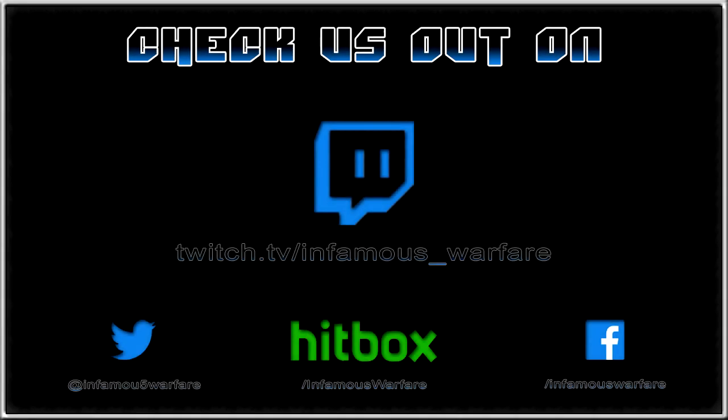Hey guys if you enjoyed this video be sure to check us out on Twitch, Hitbox, Twitter and Facebook. We appreciate all the help we can get. Thanks very much.